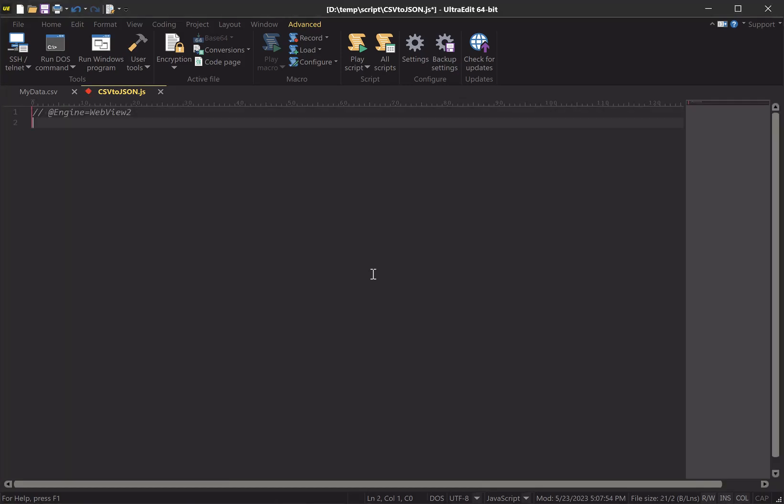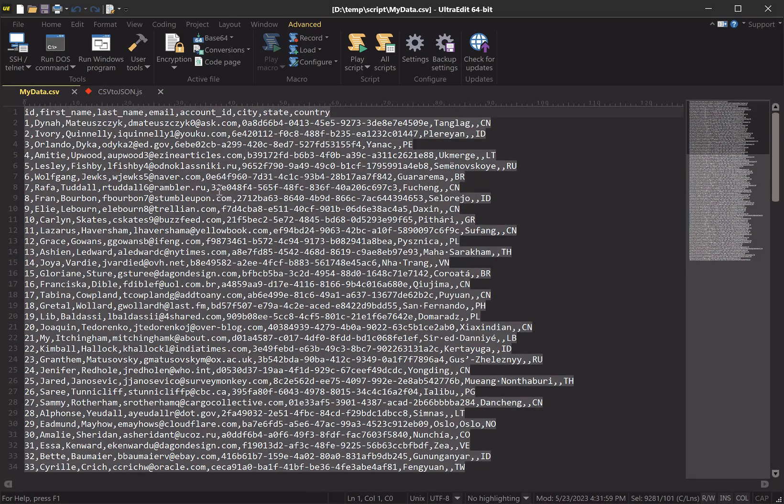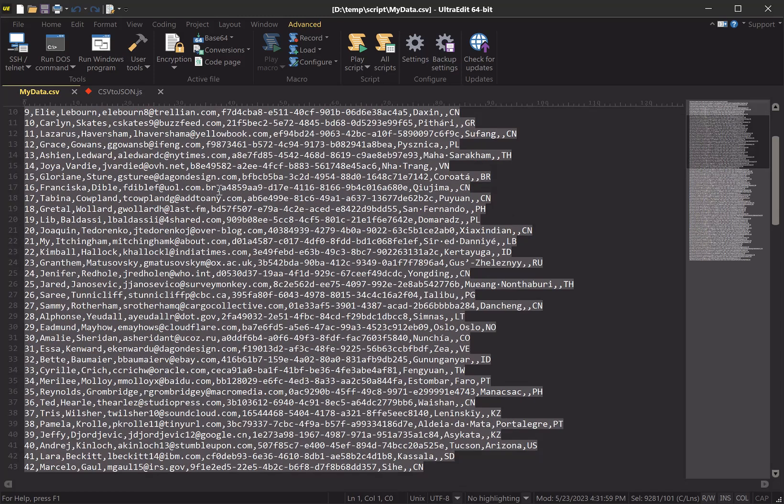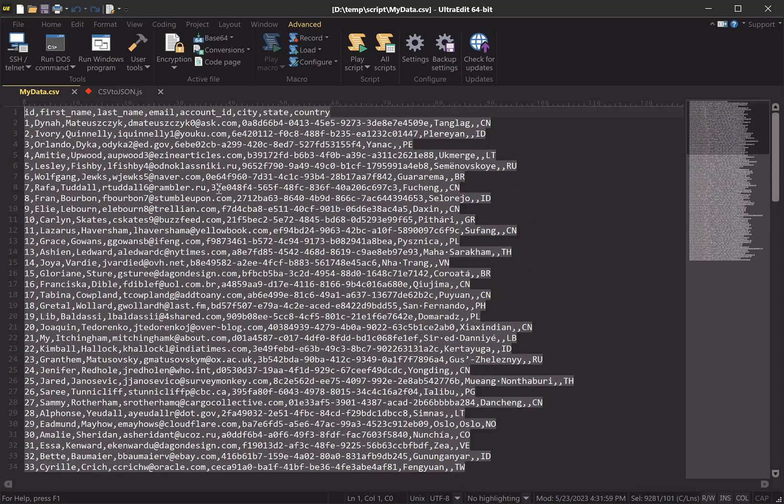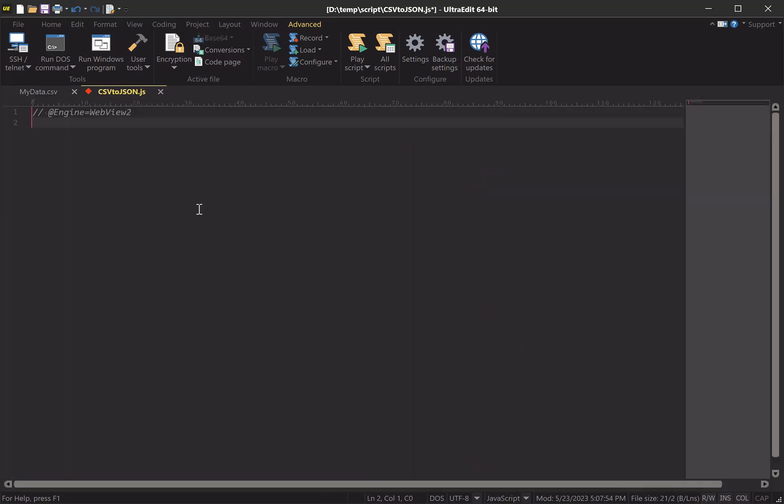Now let's assume as well that at the time that I run my script, I'm going to have all of my CSV data selected. You may want to write your script with other considerations, like if only part of the data is selected or if the script should run on the whole file, but to keep things straightforward for the demo, we're going to assume that all of the CSV data is selected.